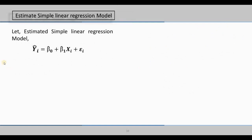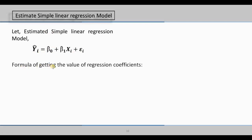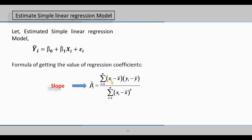Now we will discuss the estimated simple linear regression model. We will see the formula for obtaining the regression coefficients beta0 and beta1. For beta1, the slope formula is: summation of (Xi minus X-bar) times (Yi minus Y-bar), divided by summation of (Xi minus X-bar) squared. For beta0, the intercept, we use the corresponding intercept formula.